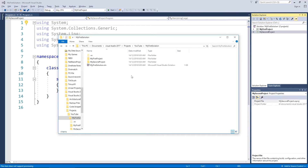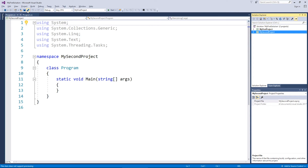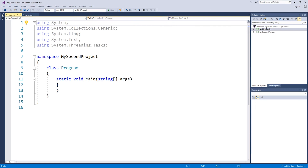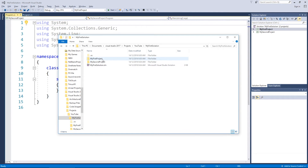So that was just to show you that a solution is made up of different projects, and a project is made up of folders and files. Now let me introduce you to the most important button you're going to use — Save All. Please make sure you're hitting that soon and often; the shortcut is Ctrl+Shift+S. When I hit Start, it's going to run My First Project — that's the bold one — and compile the source code.